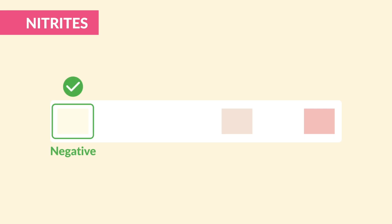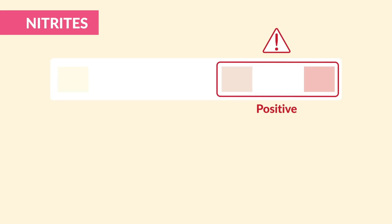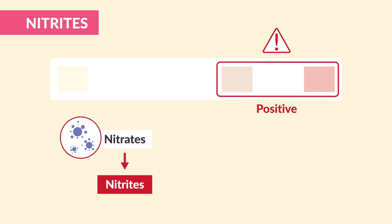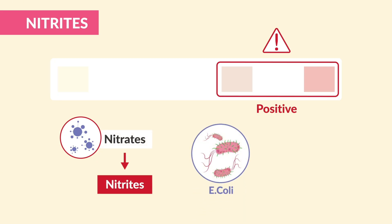Nitrites should also be negative. A positive result means certain bacteria converted nitrates into nitrites, most often seen with E. coli infection, the big player in urinary tract infections.